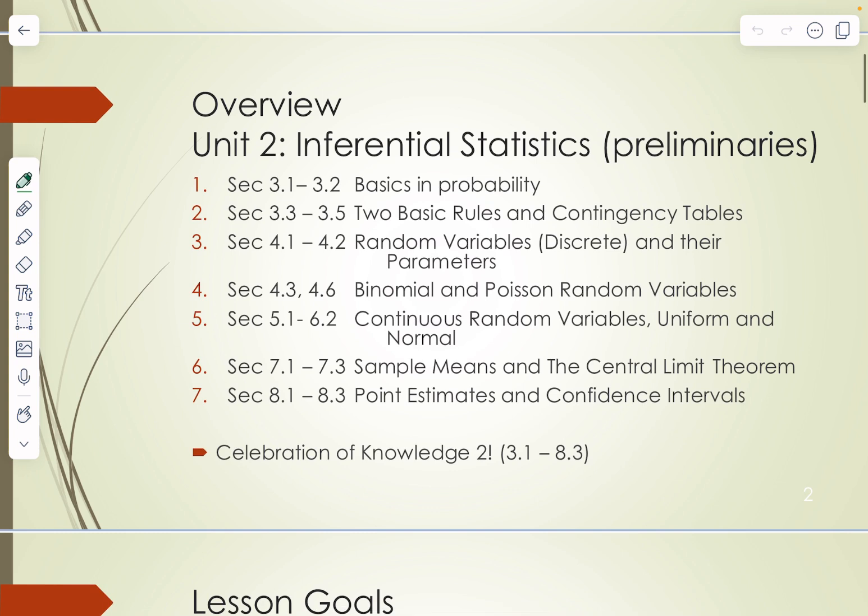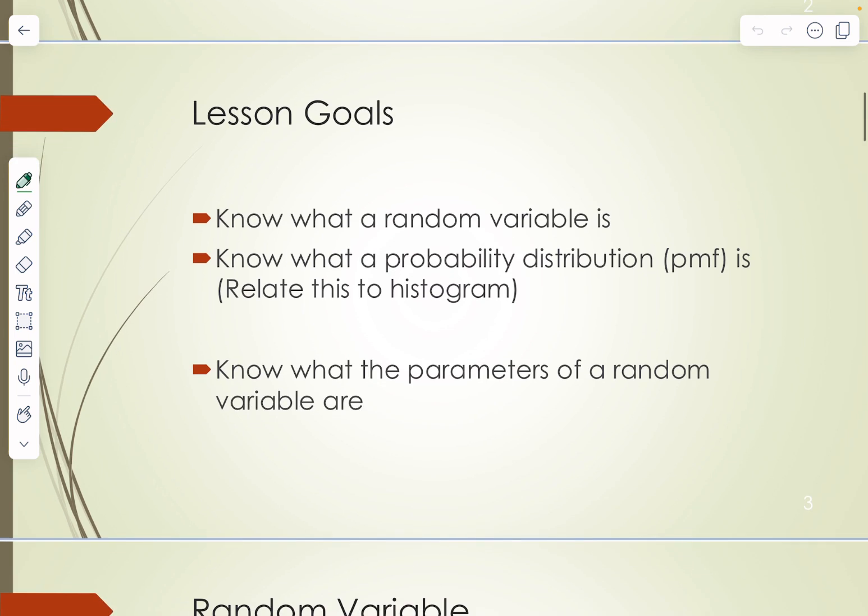After that we're going to talk about sample means and the central limit theorem, which will help us understand point estimates and confidence intervals. Sample means and the central limit theorem all require an understanding of random variables, so this is a very significant lesson. Then after we've covered all of that, we'll have the second celebration of knowledge, and then we'll begin the third unit, which is all about hypothesis testing and p-values — very exciting.